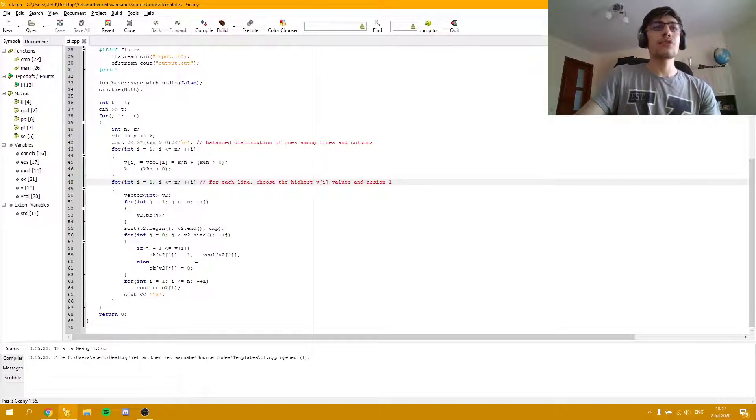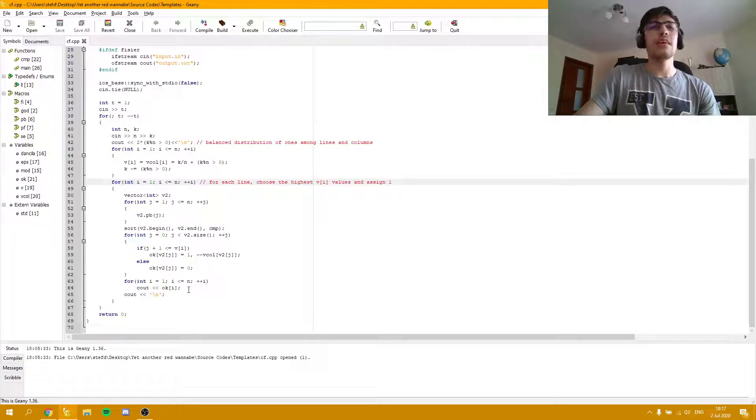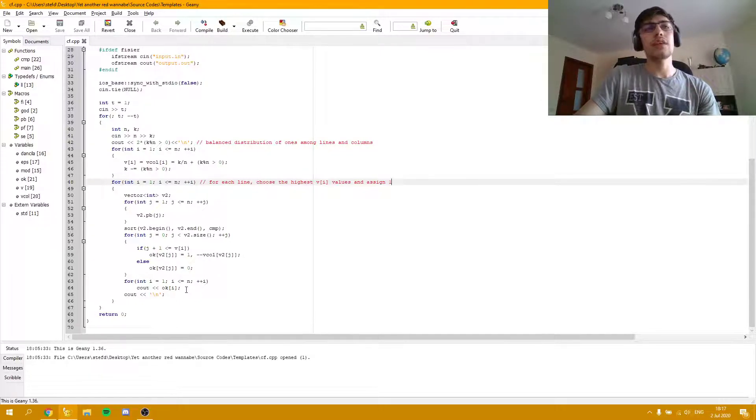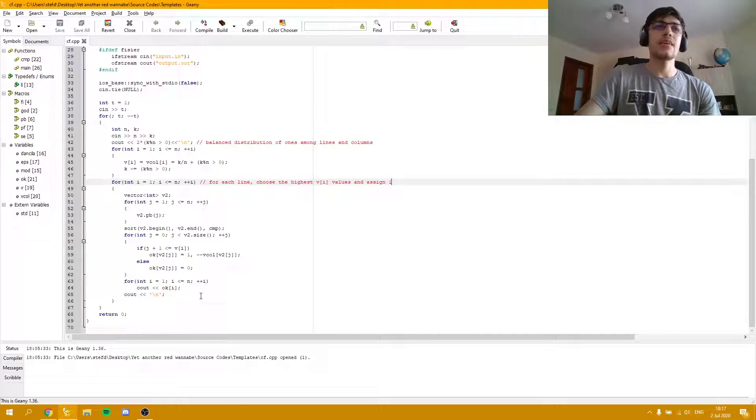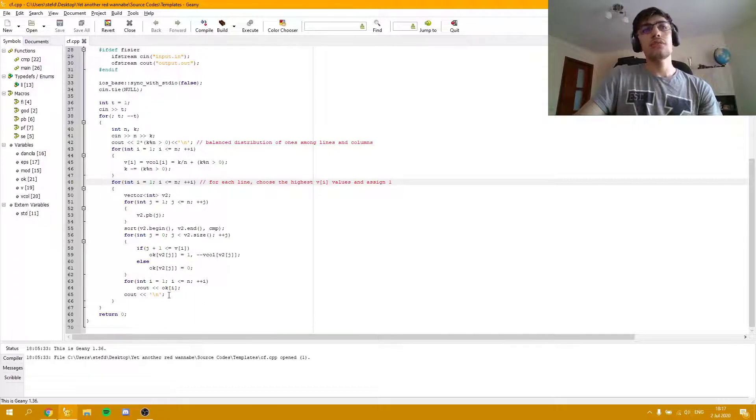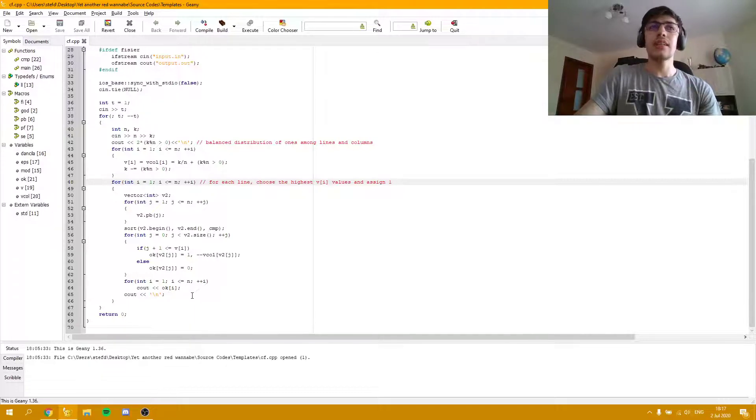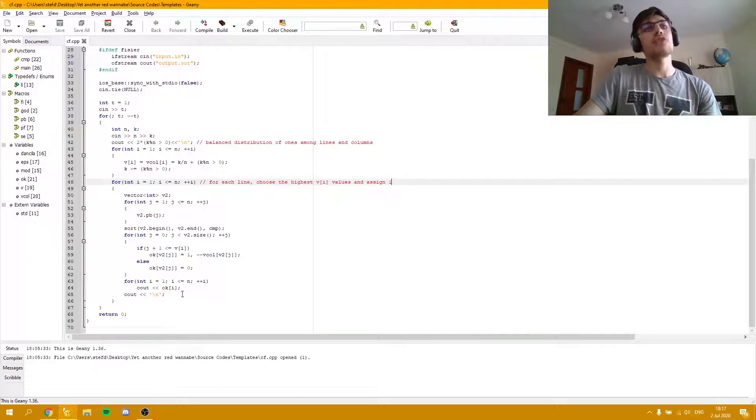All we are left to do is to print the values in the array OK for each line, and to print another line after each line.